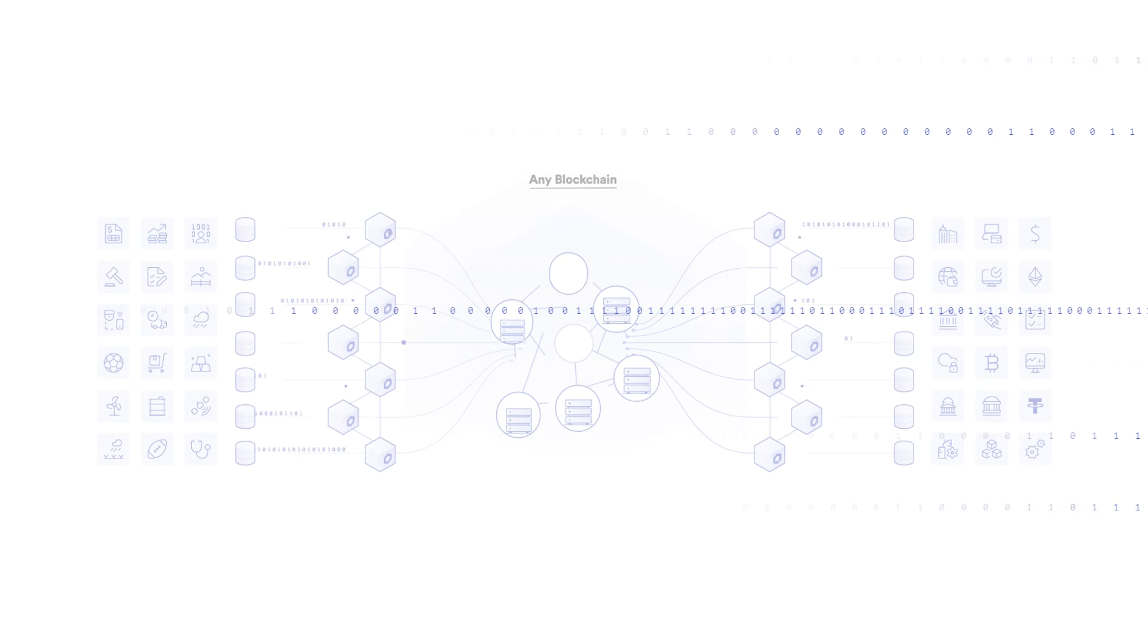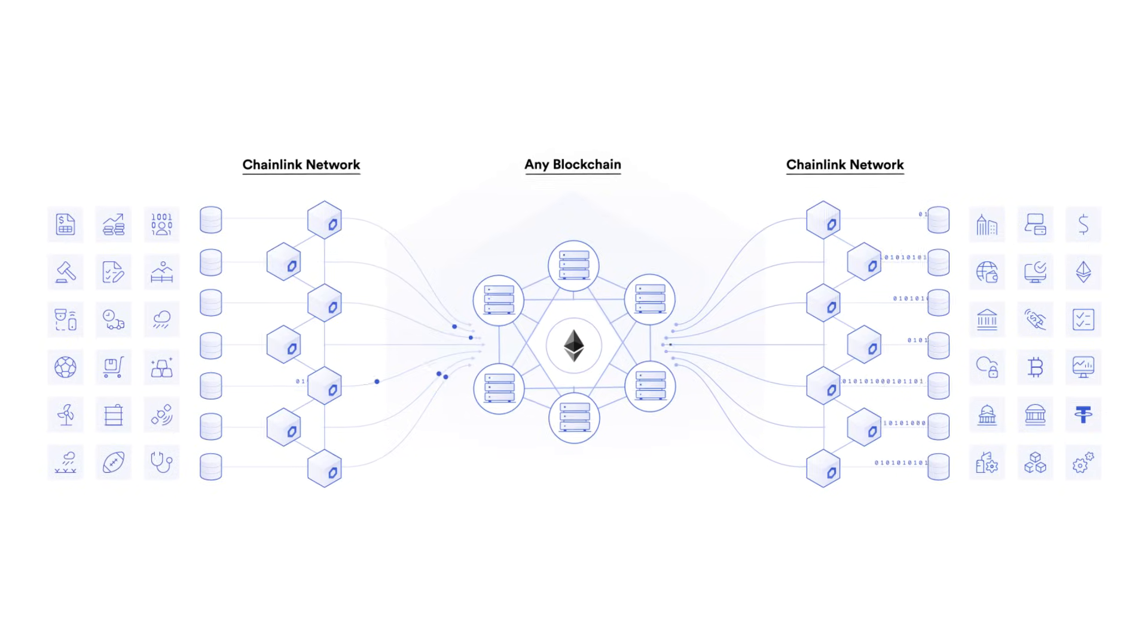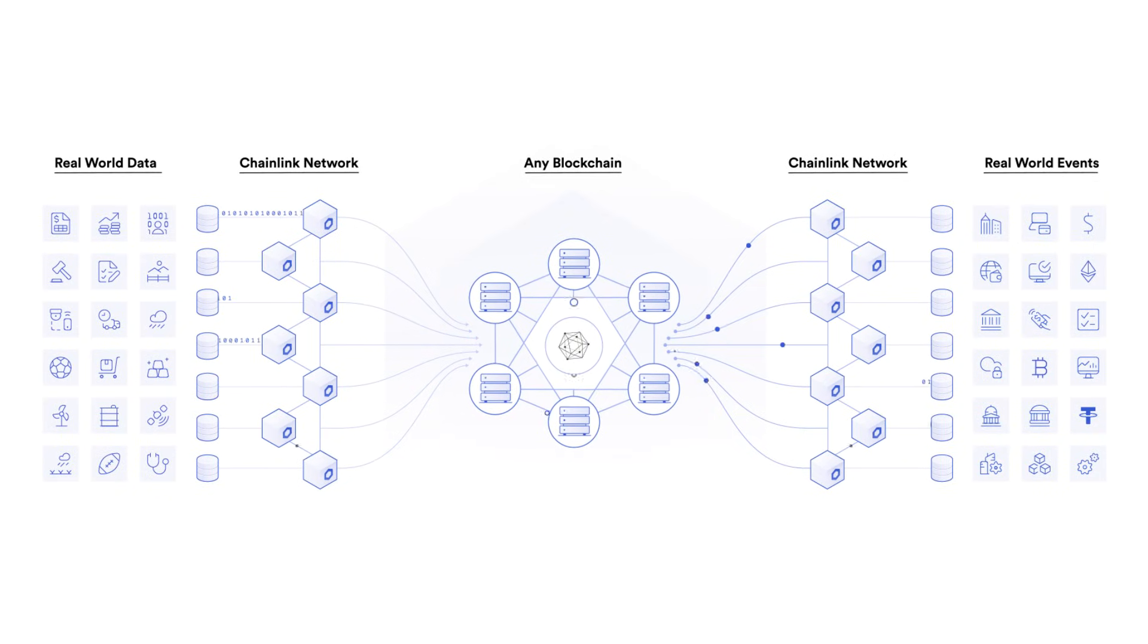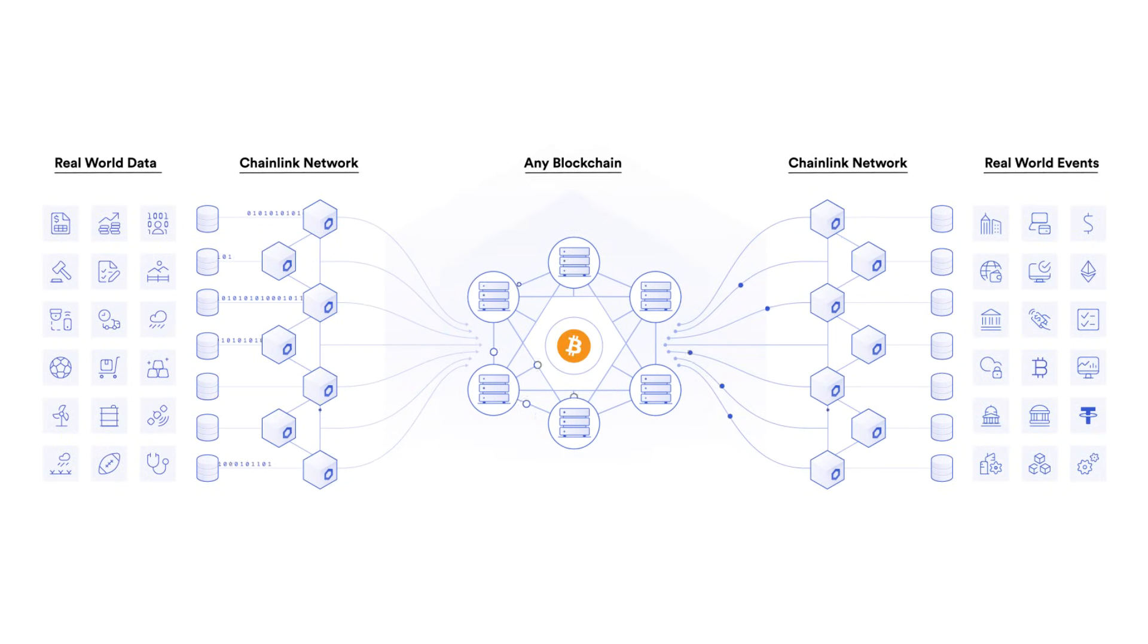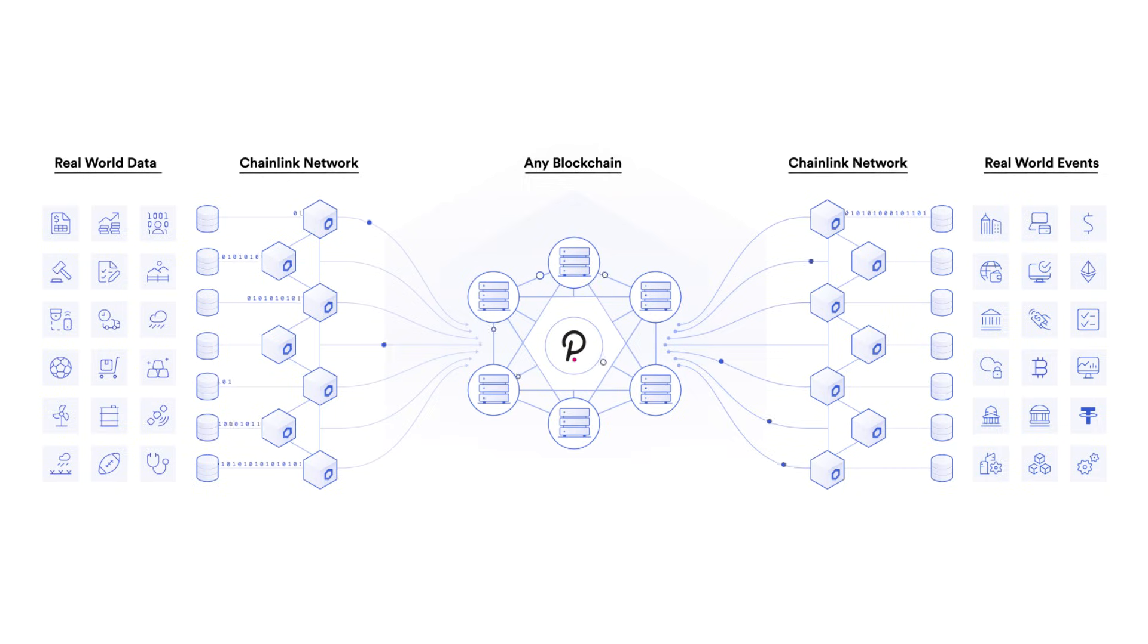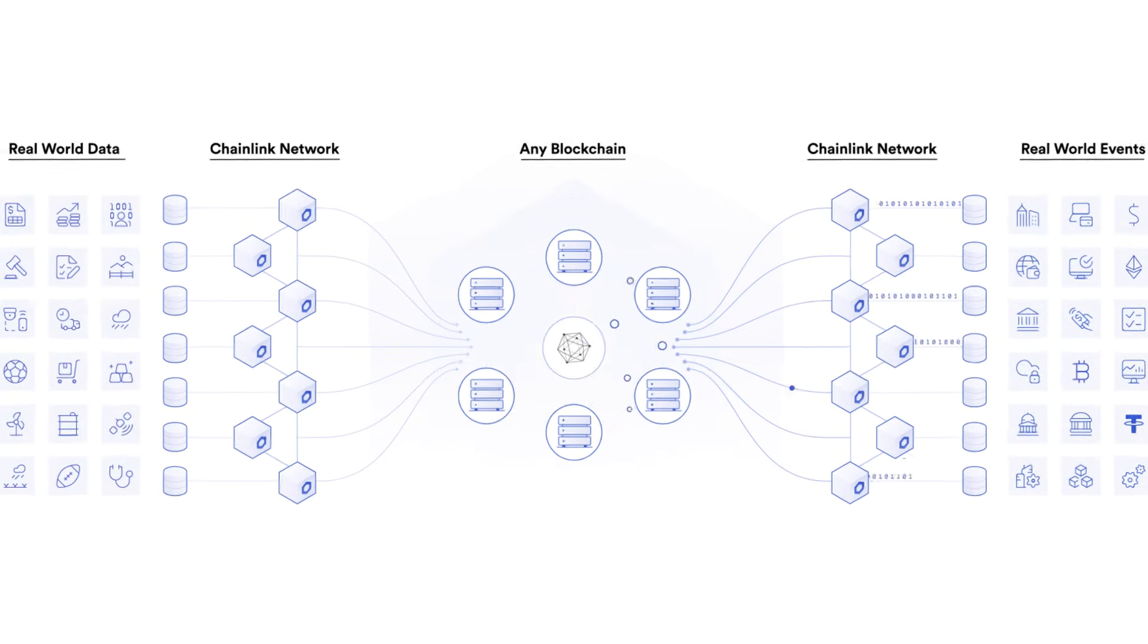Chainlink provides the definitive truth about the real world for high-value smart contract applications for any blockchain network, securely connecting the world's existing infrastructure to the emerging blockchain infrastructure that aims to redefine it.